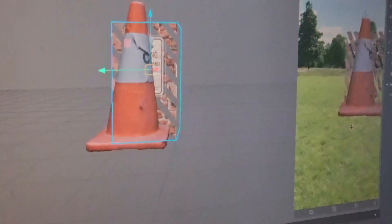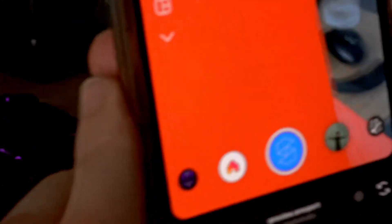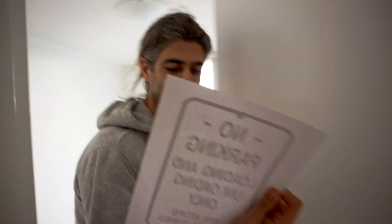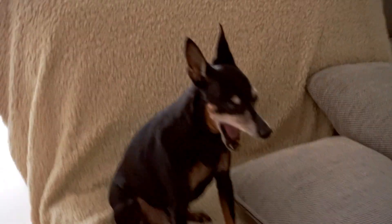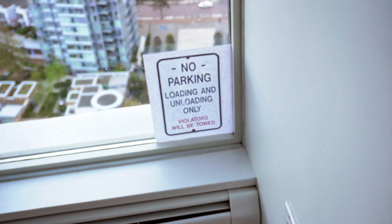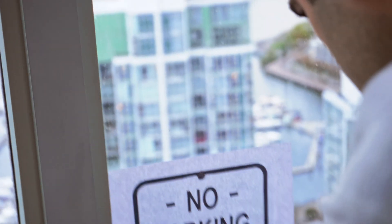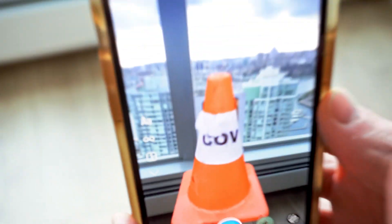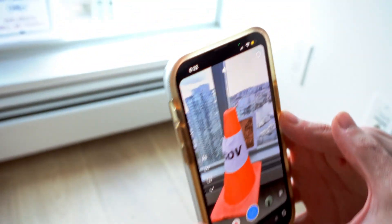There you go — it works. Look here, this is your cone. There's the cone — that's the same cone that we scanned downstairs, and now it's AR.